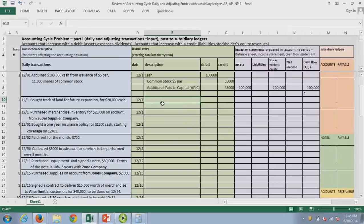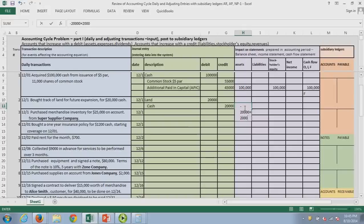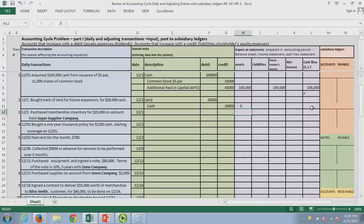Next, we buy land for cash. Land goes up and cash goes down. For the statement impact: cash is an asset going down, land is an asset going up — so it nets to zero, basically an asset exchange. No impact on total assets, nothing on the income statement. For cash flow purposes, cash is going out and this would be under investing.